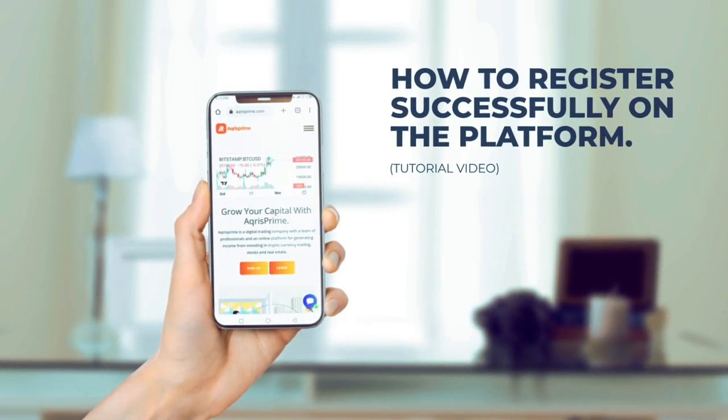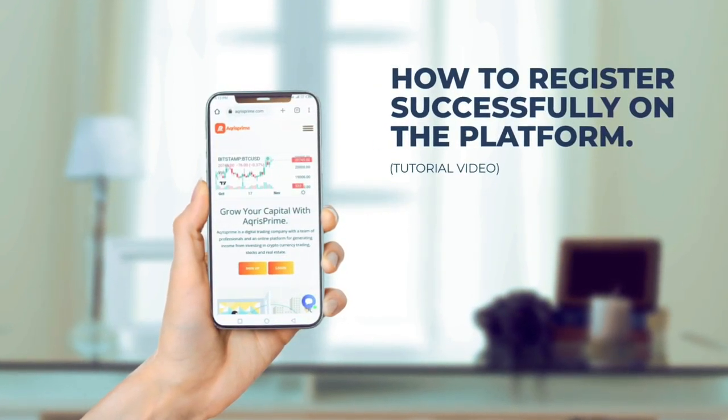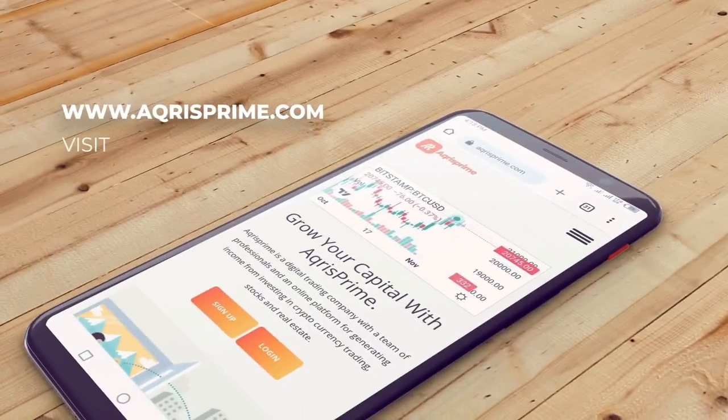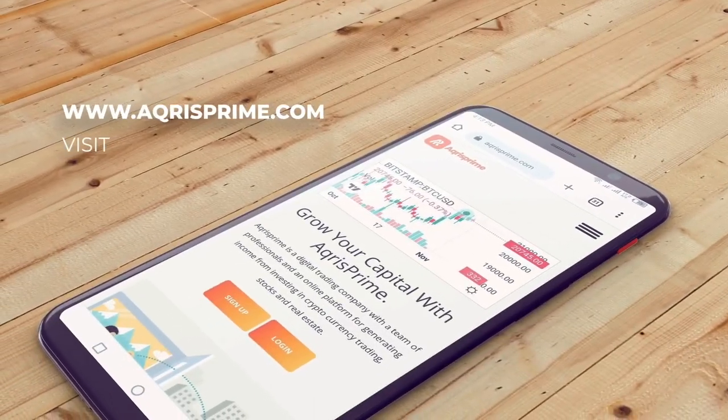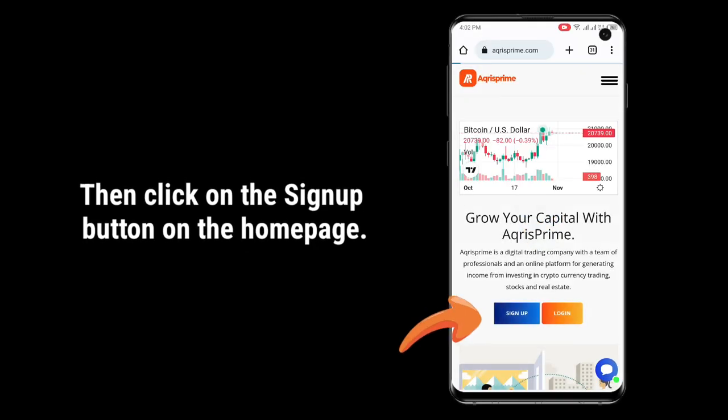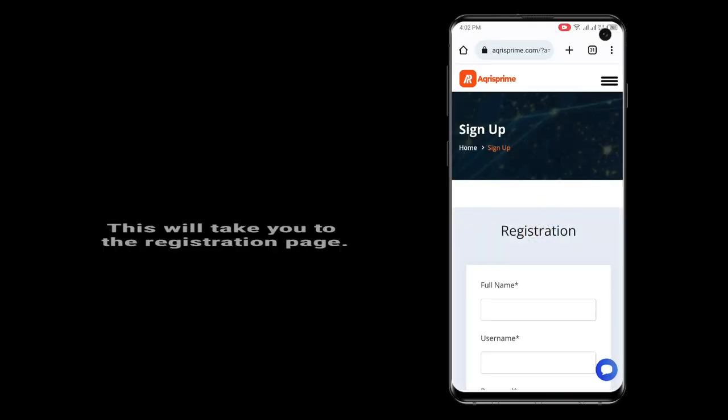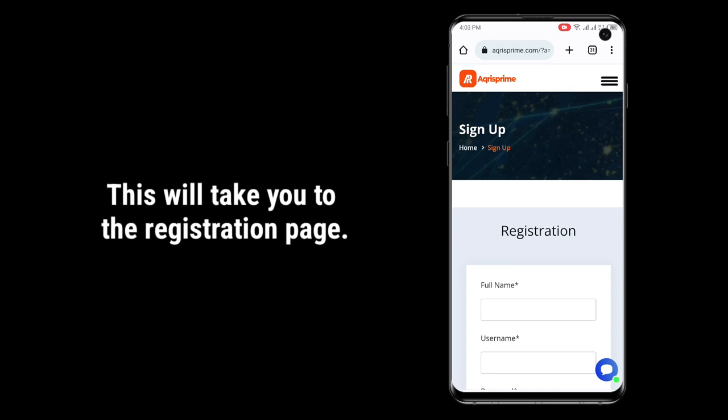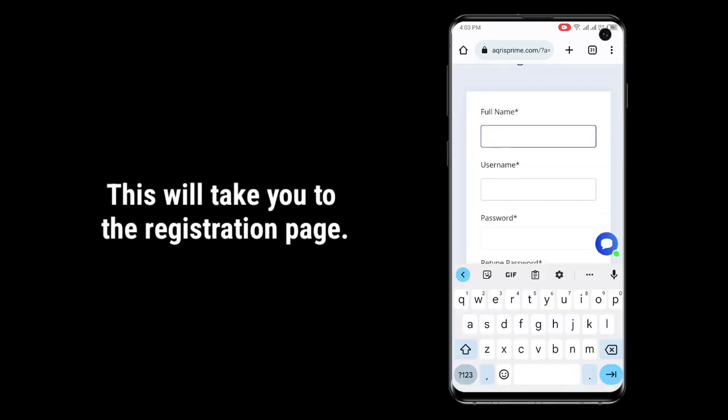To register with AcrisPrime Company, visit www.acrisprime.com. Then click on the sign up button on the homepage. This will take you to the registration page.